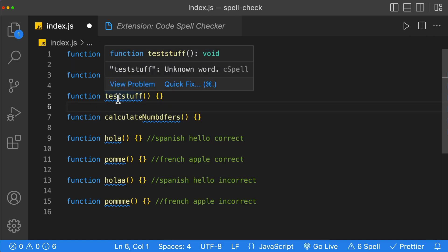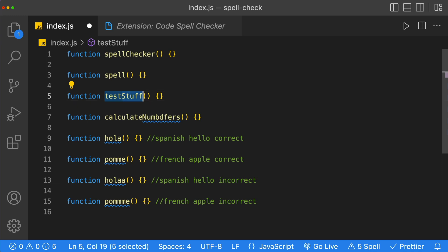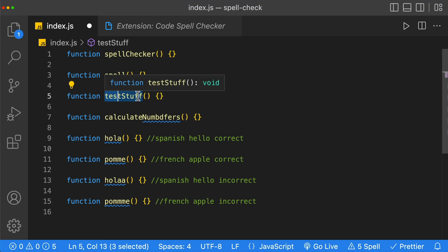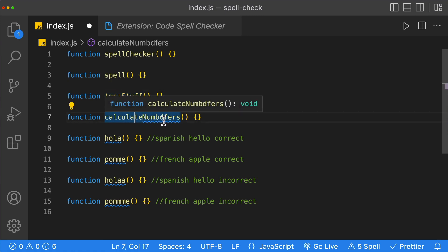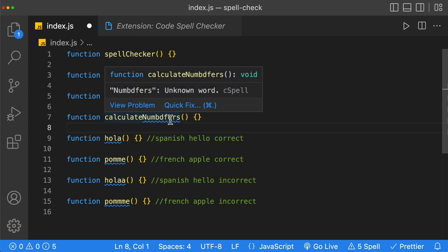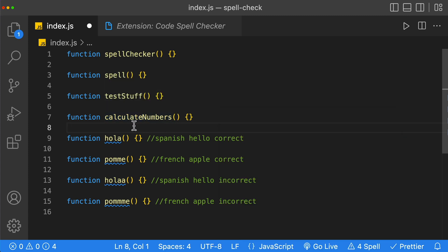The next function is called 'testStuff', which is obviously not a word. But our spell checker is smart enough to spell check based on camel case letters — the first word it's checking is 'test' and then 'stuff'. We can see this further in the 'calculateNumbers' method, where we've misspelled the word 'numbers'. It only highlights 'numbers', so we click on it, click quick fix, select 'numbers', and then our function has a correctly spelled name.